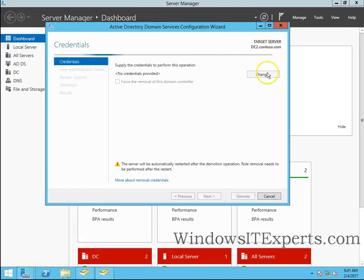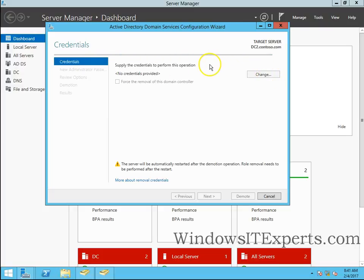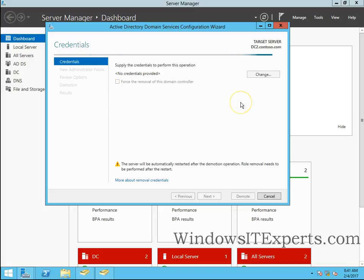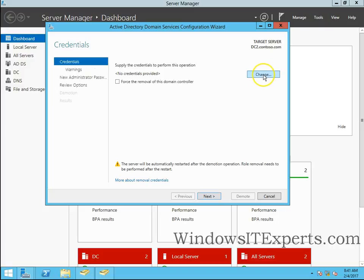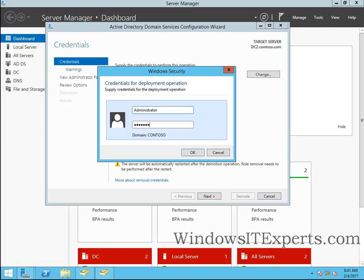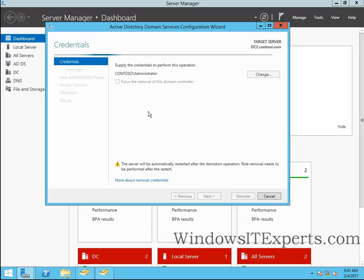We have to supply the credentials for the demotion process to begin. Click on change. I will give my domain administrator credentials. So click on next.